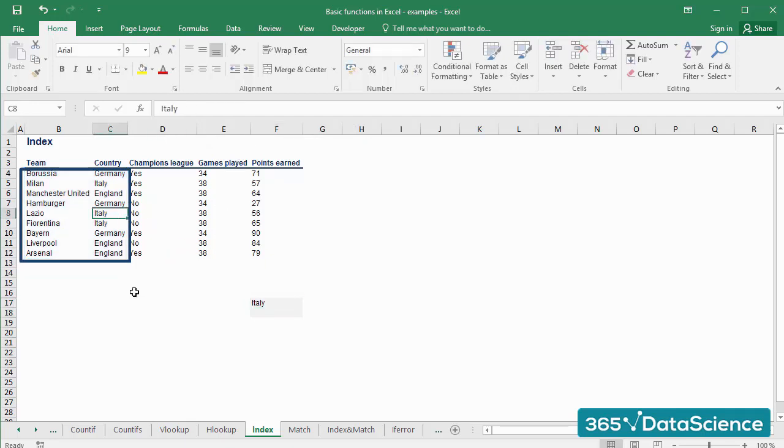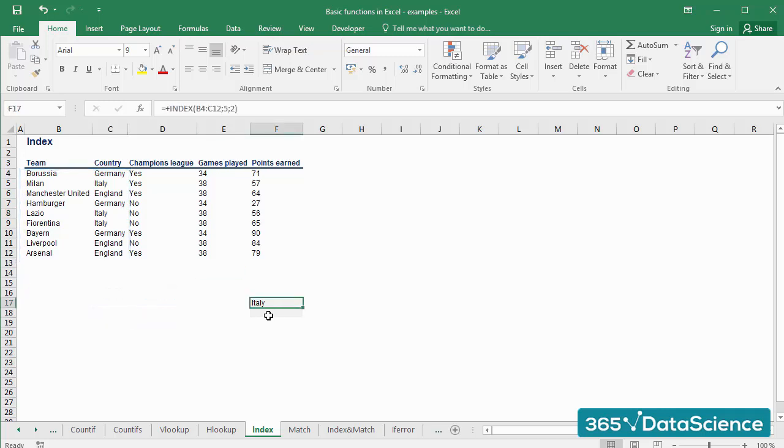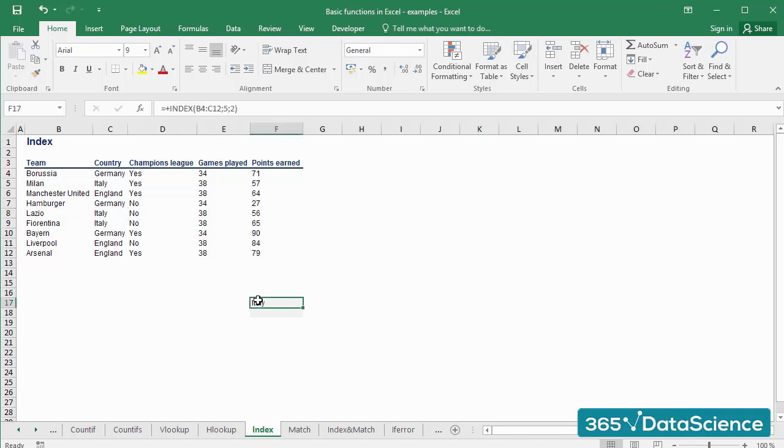The INDEX function simply delivers the cell which has the coordinates we chose. Within the fifth row and second column of the range we selected lies ITALY, right? We indicated those coordinates and INDEX provided us the result.